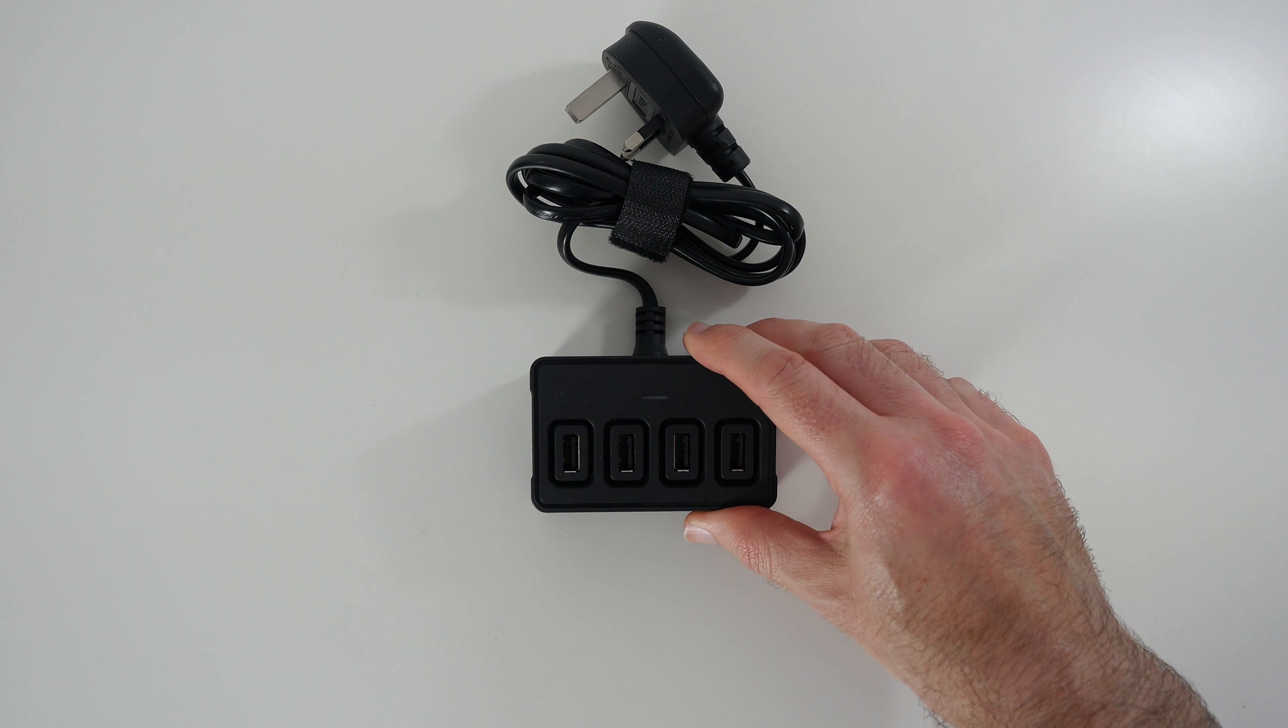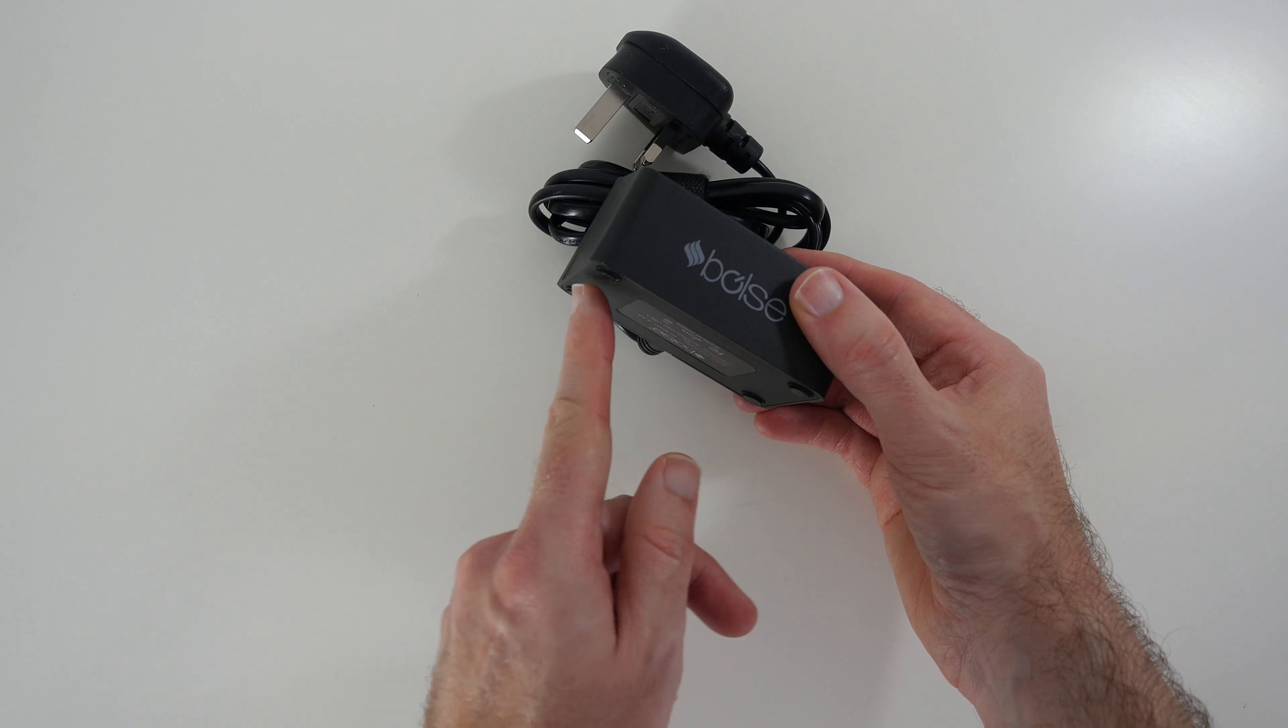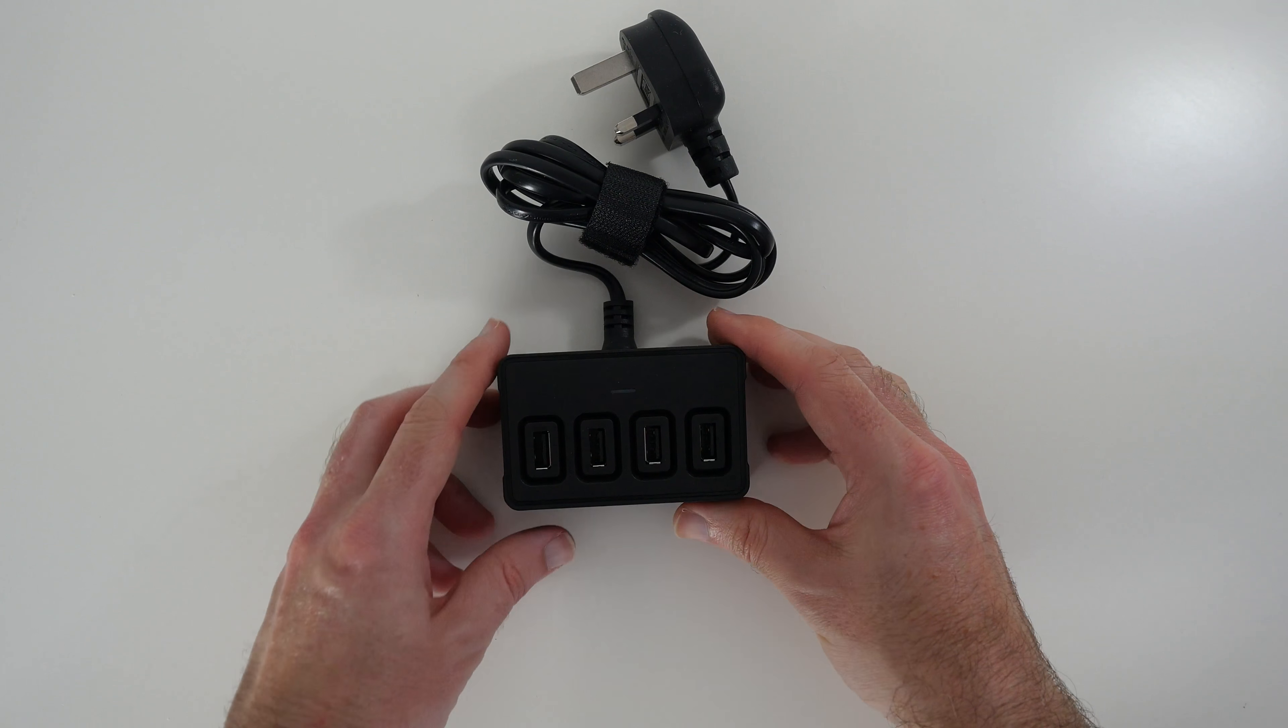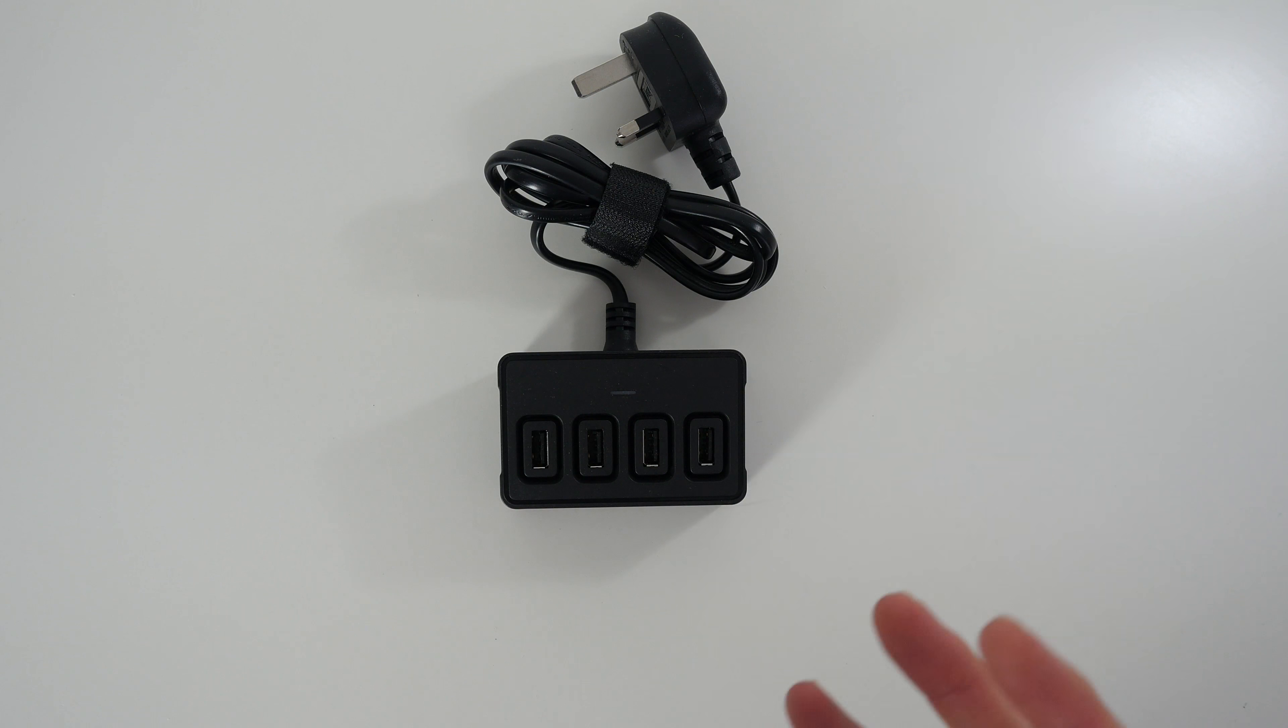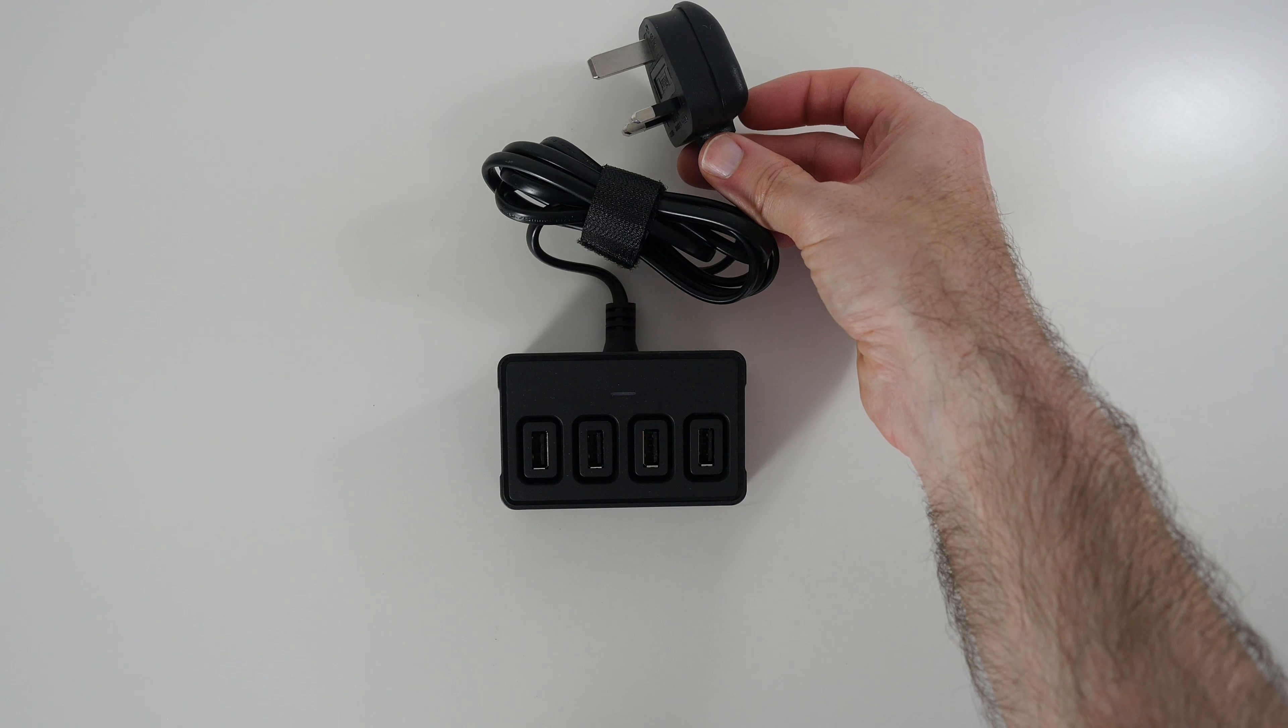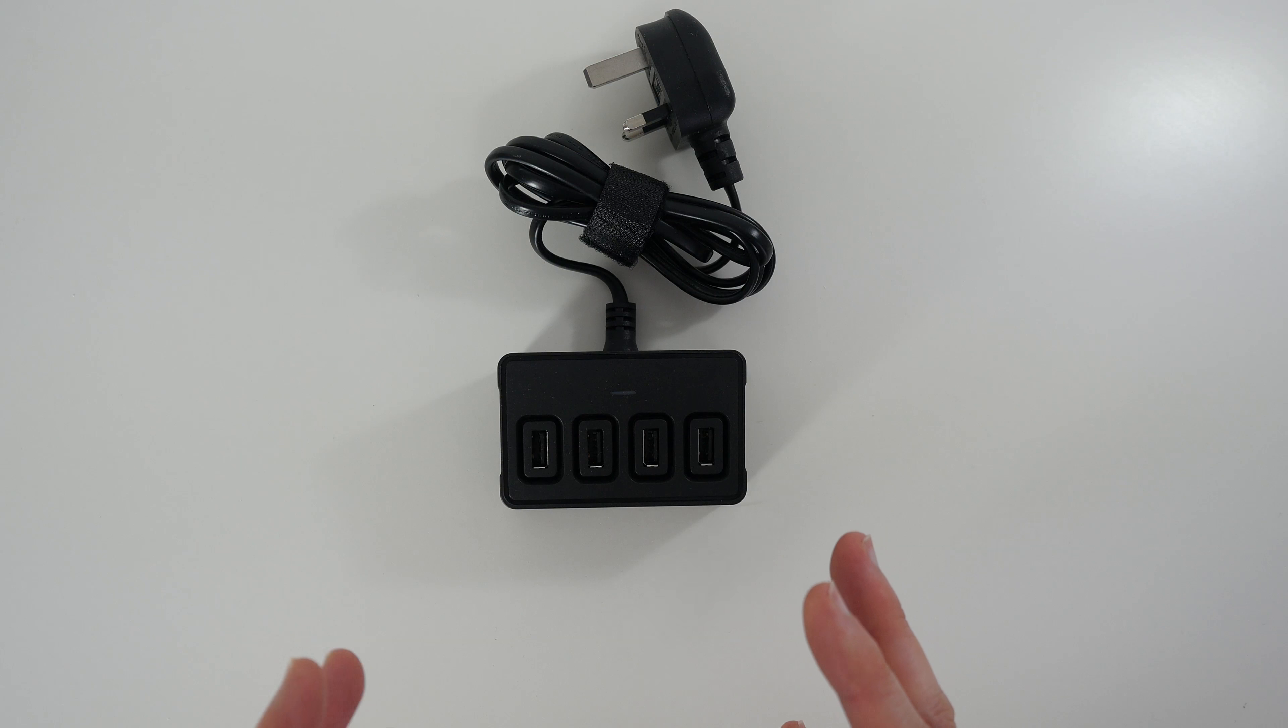Now it does still move around a little bit because it is quite a light product. So perhaps sticky pads on the bottom might be a necessity if you are putting this on your desk. If you are using it as a travel device probably not ideal because of the hardwired cable.